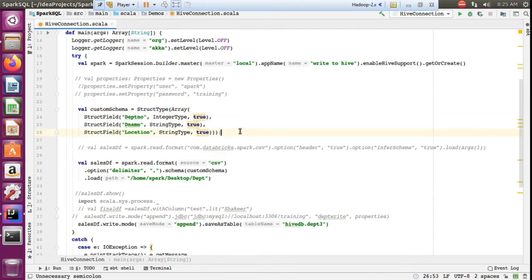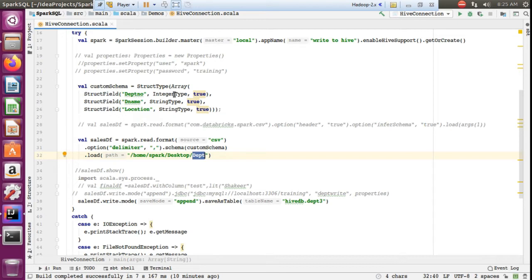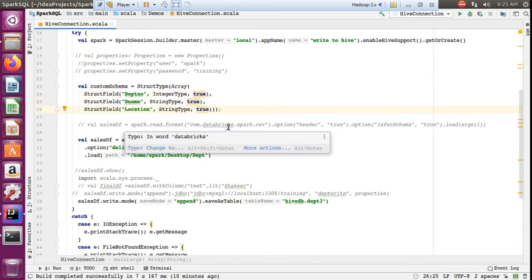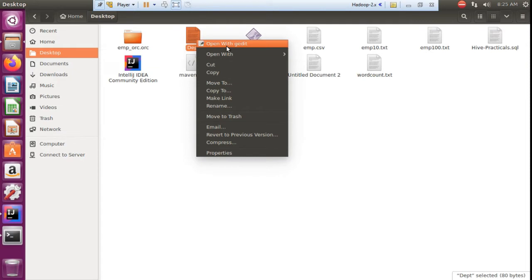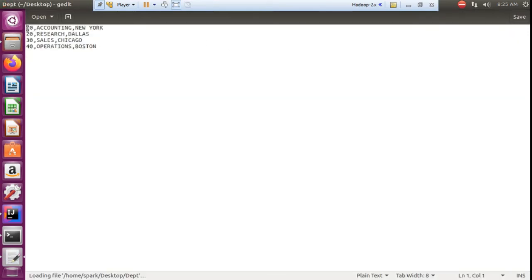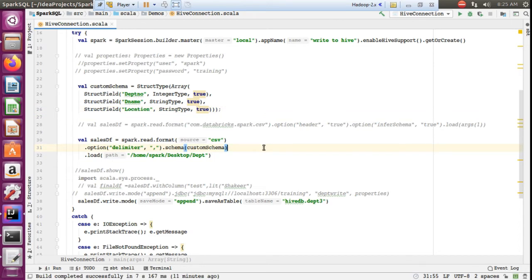First, I am creating a custom schema using StructType with three columns: department name, department name, and location. The file is located at the path home/spark/desktop/department. This file does not have any headers, so I am externally providing the headers using StructType with a custom schema.